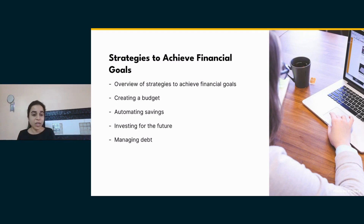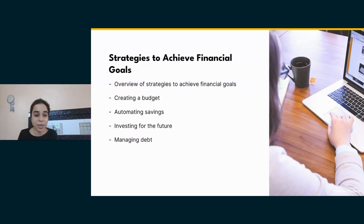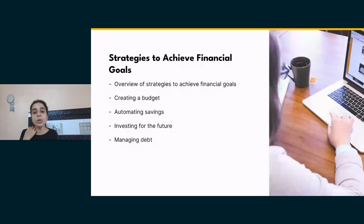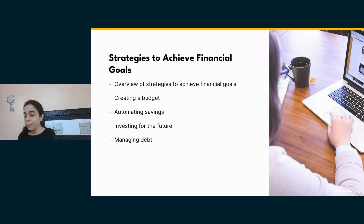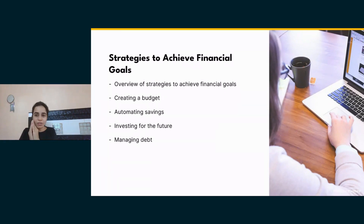It helps you make informed financial decisions — now you know exactly what money you have. It identifies areas for saving money. For example, you may realize you spent unnecessarily on Netflix for a movie you never watched — so you cut that from next month. It helps you prioritize spending and allocate funds towards essential expenses and financial goals.